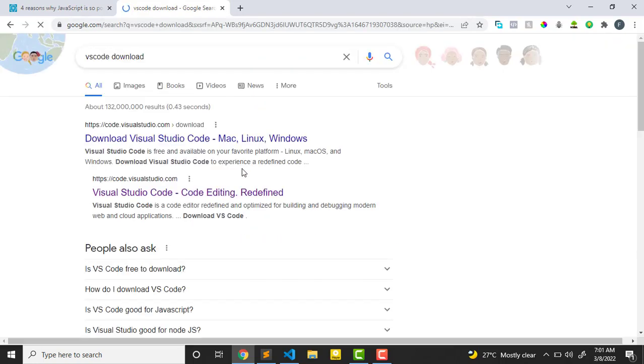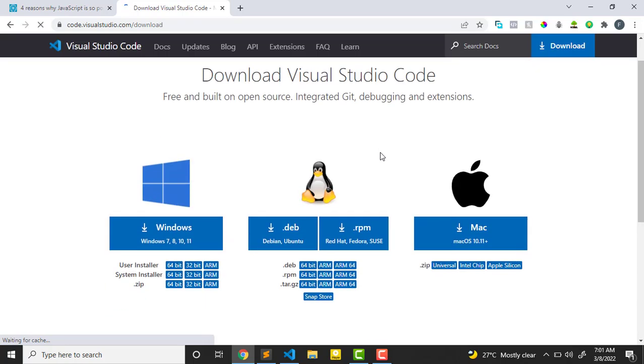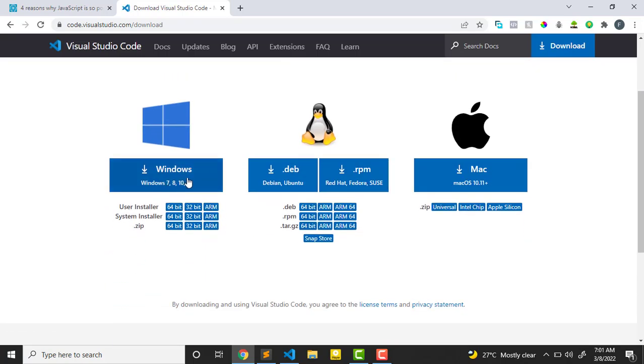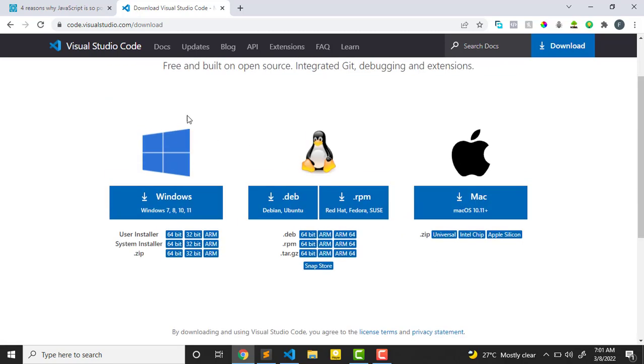So you download it depending on the type of your operating system. Here is a Mac, you can see it's doing download. There is a Mac, you download. And you do the normal installation, just the way we install. By the time you install it completely, you can then launch it.